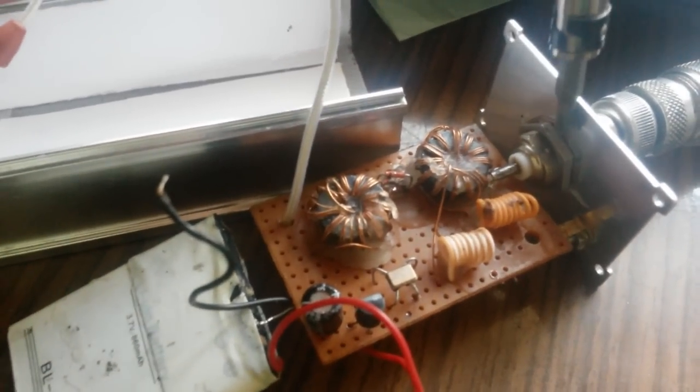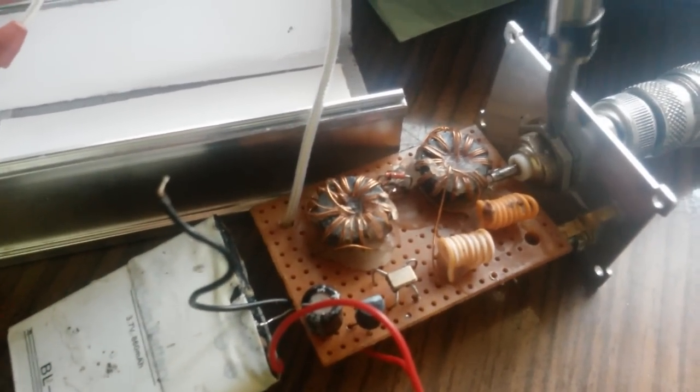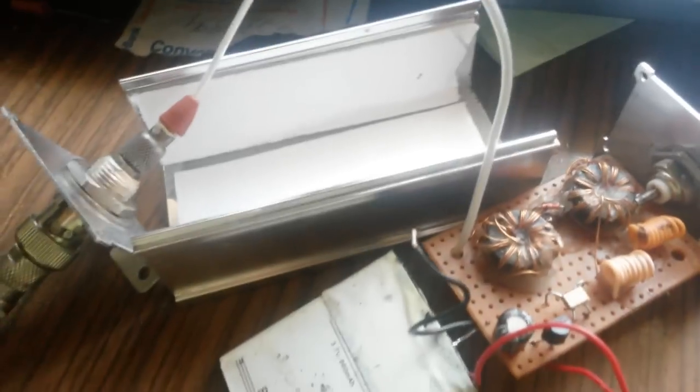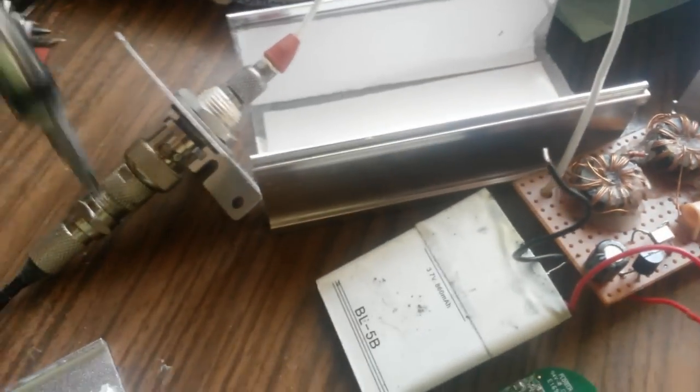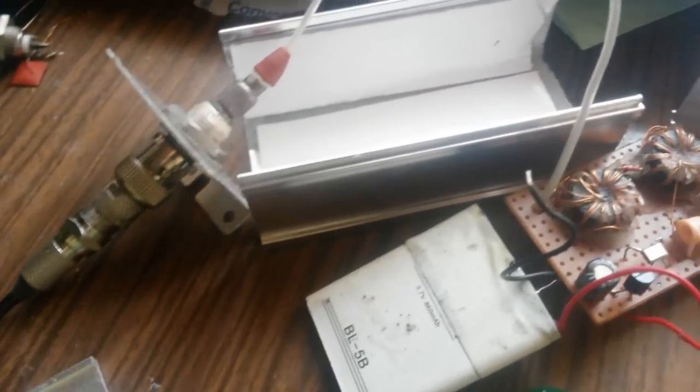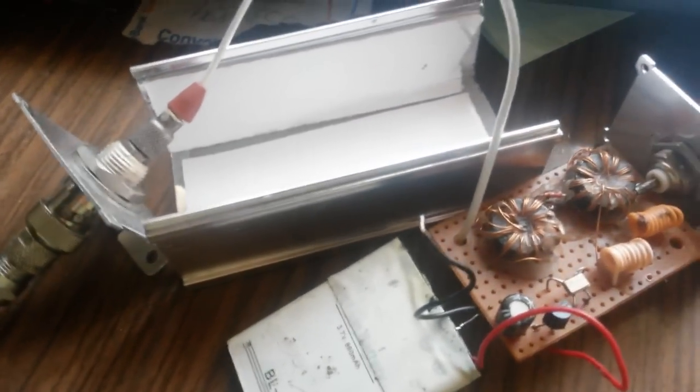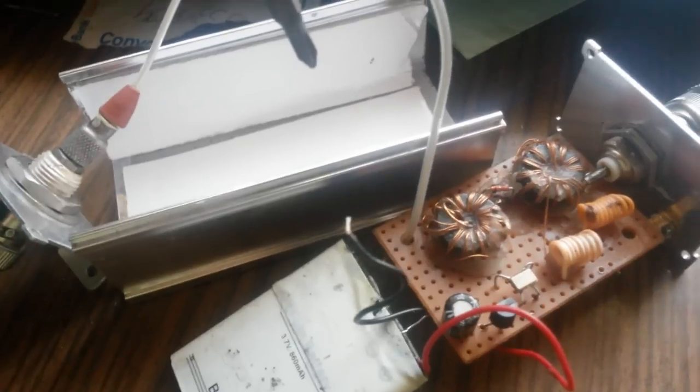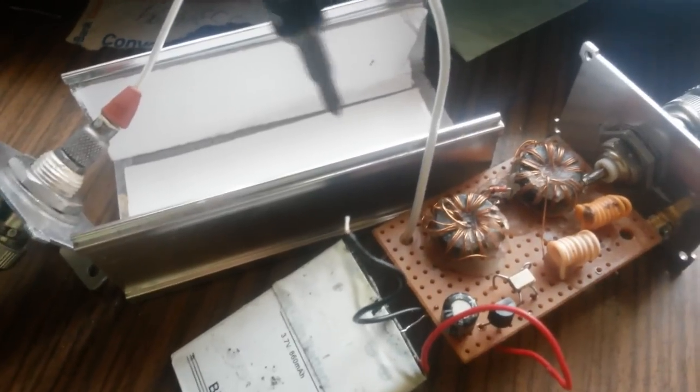This wire goes to a BNC connector and then to the RTL-SDR, and I can use it with my Android phone or connect it to my PC.